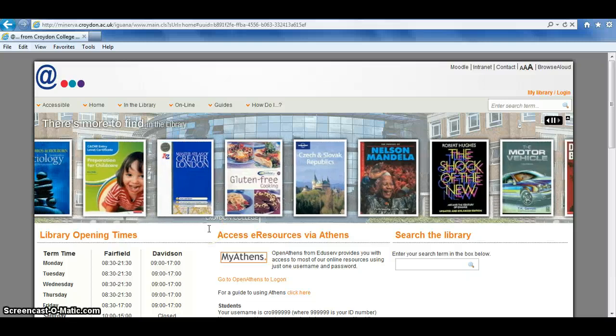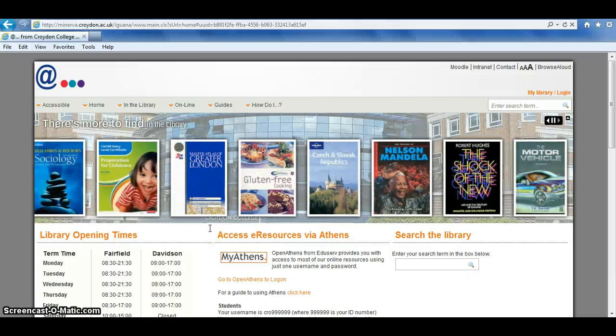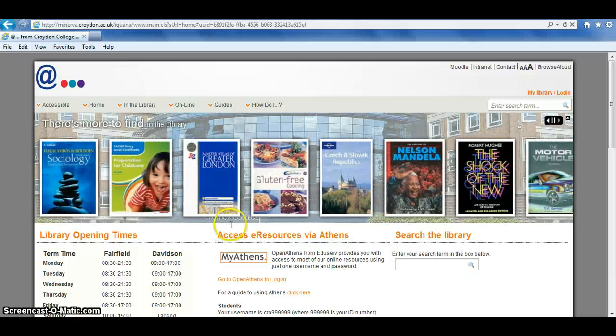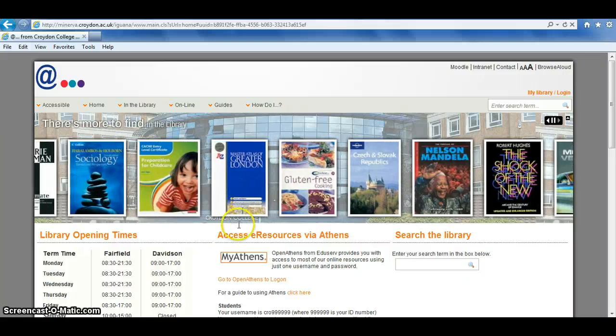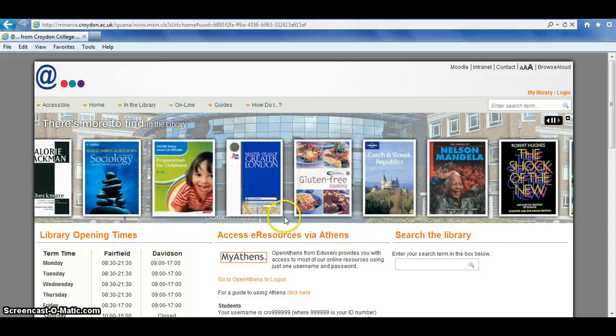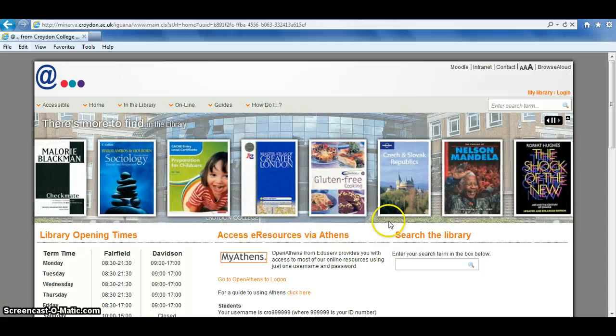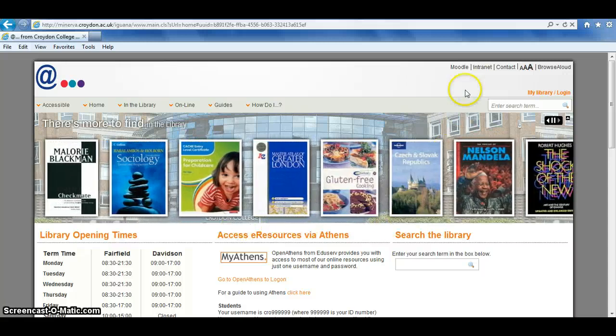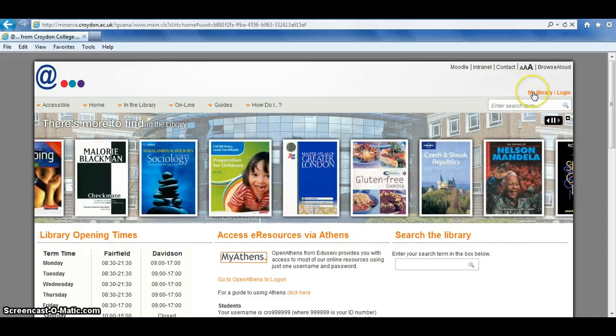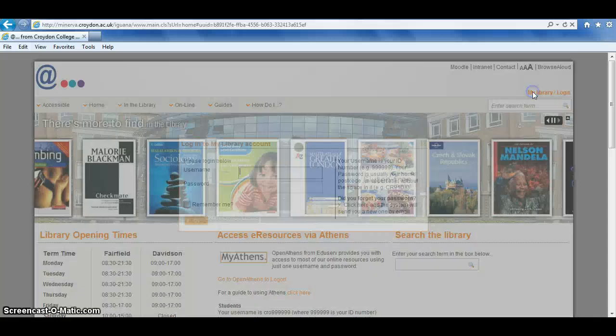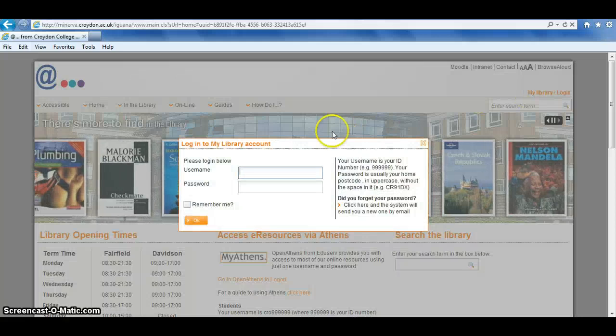Welcome to this guide to accessing your personal library account via the app system from Croydon College. To access your personal library account, go up to the mylibrary-login link at the top of the screen and click on this.